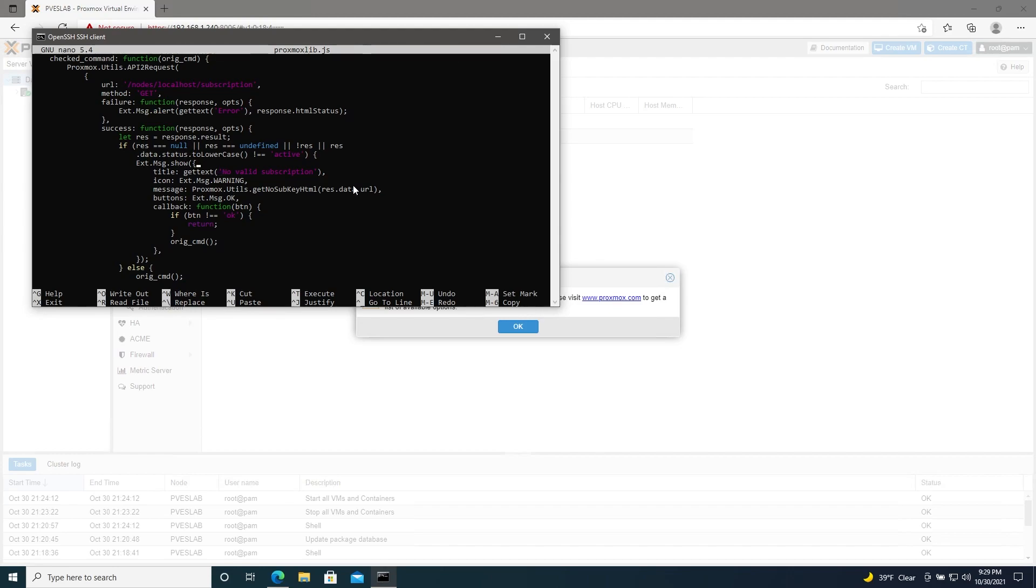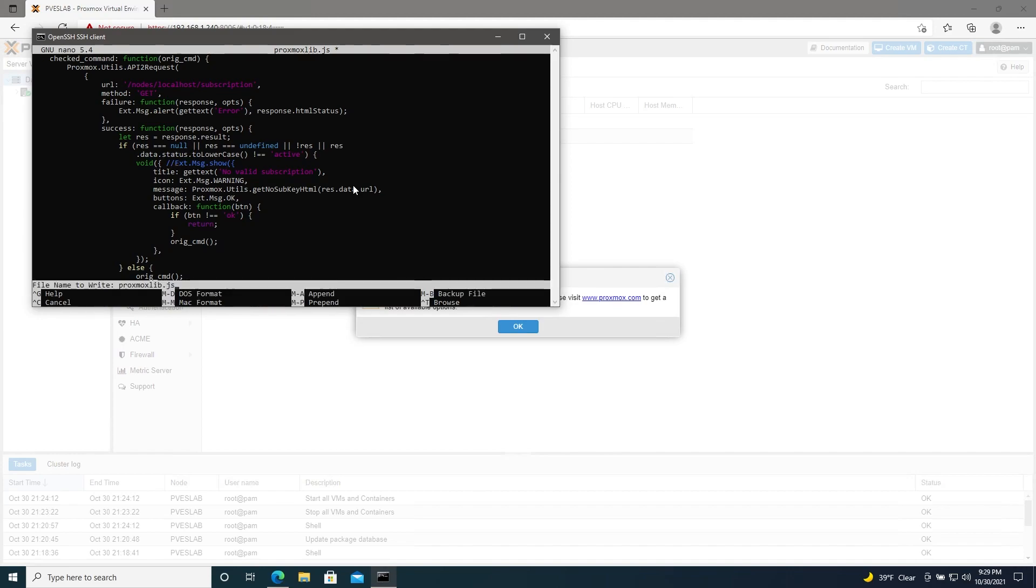So here in front of Ext.Msg.show, we'll add void parentheses curly bracket. And then we will Ctrl O to save it, enter, and then Ctrl X to exit.